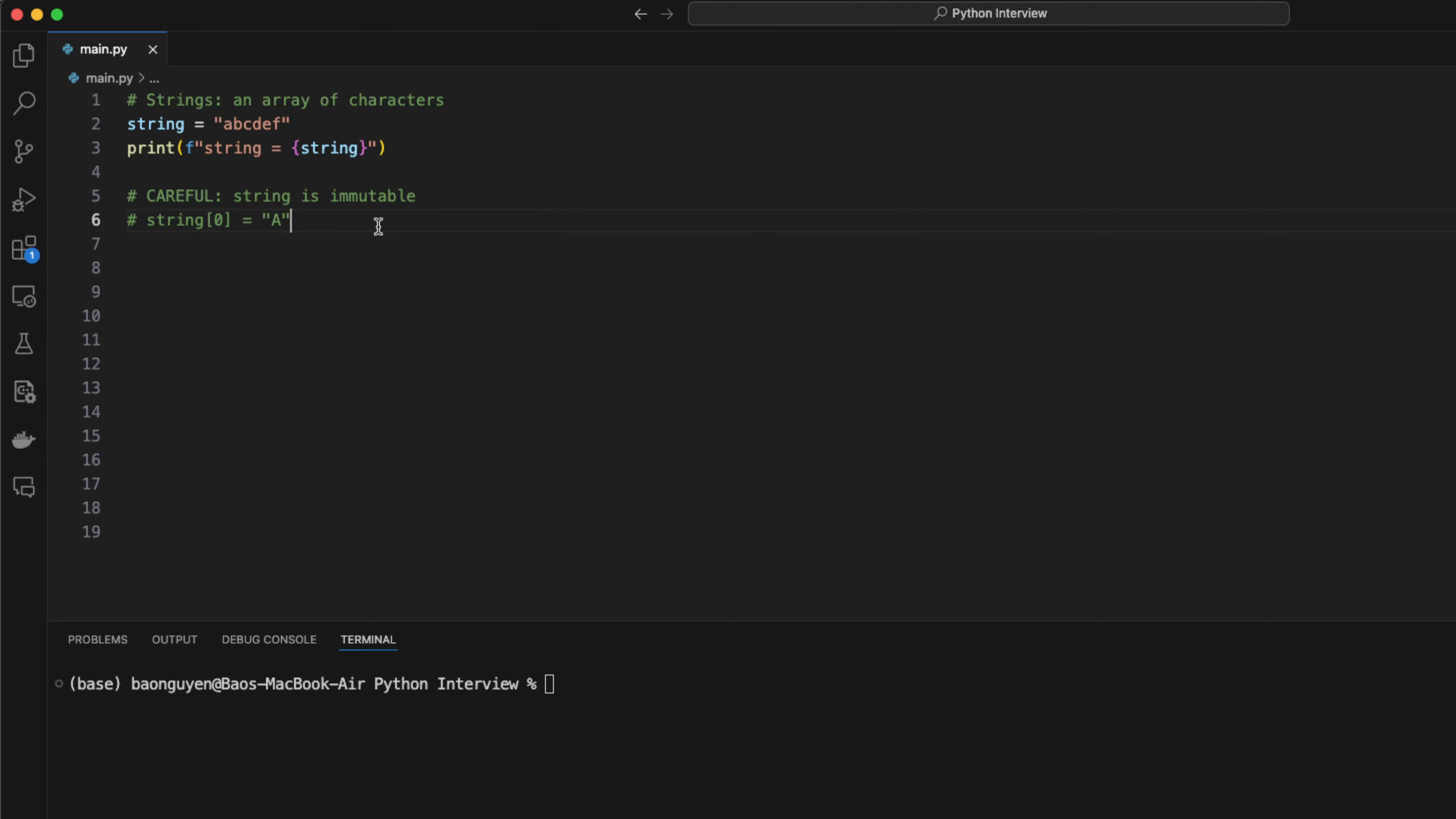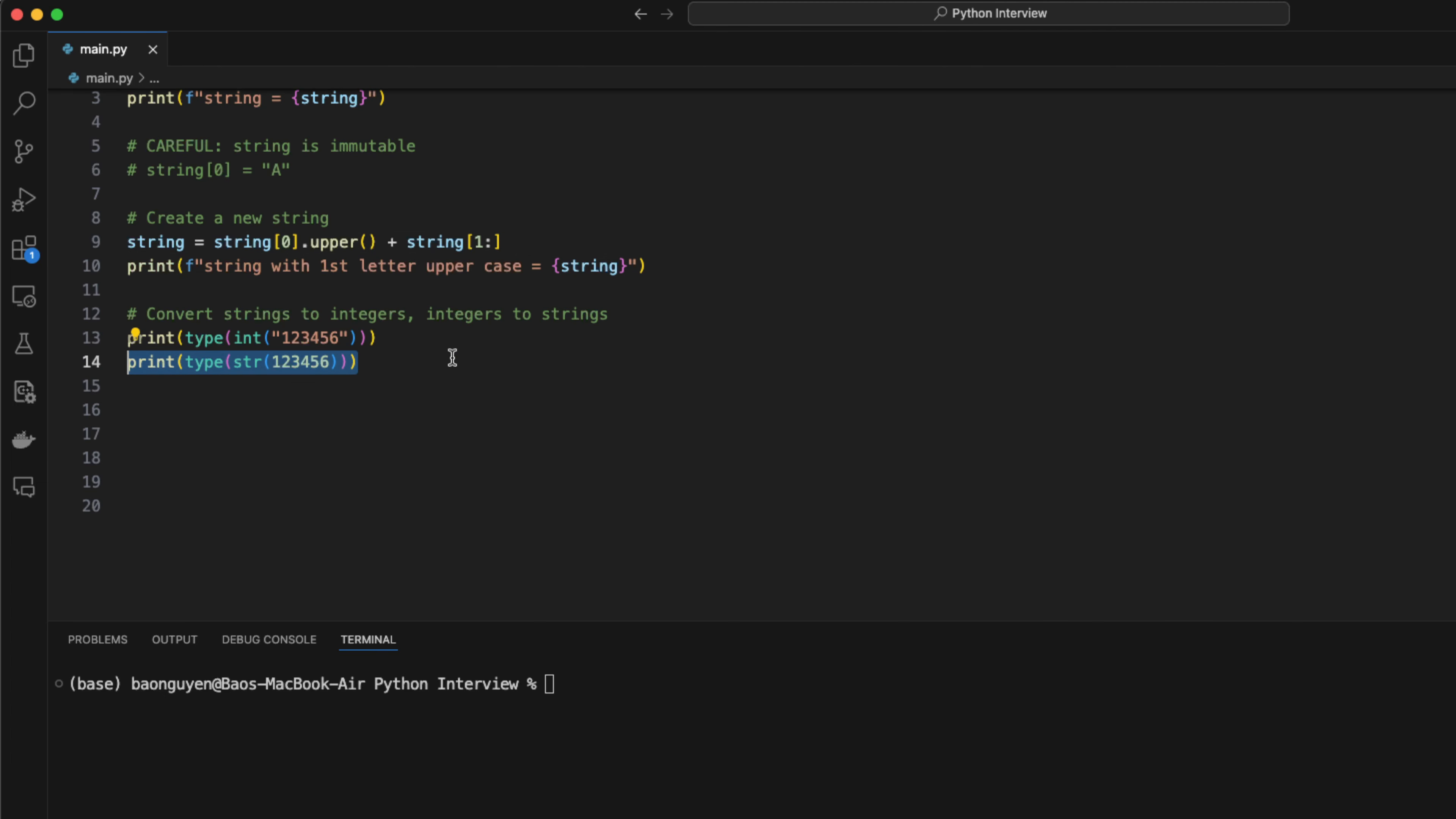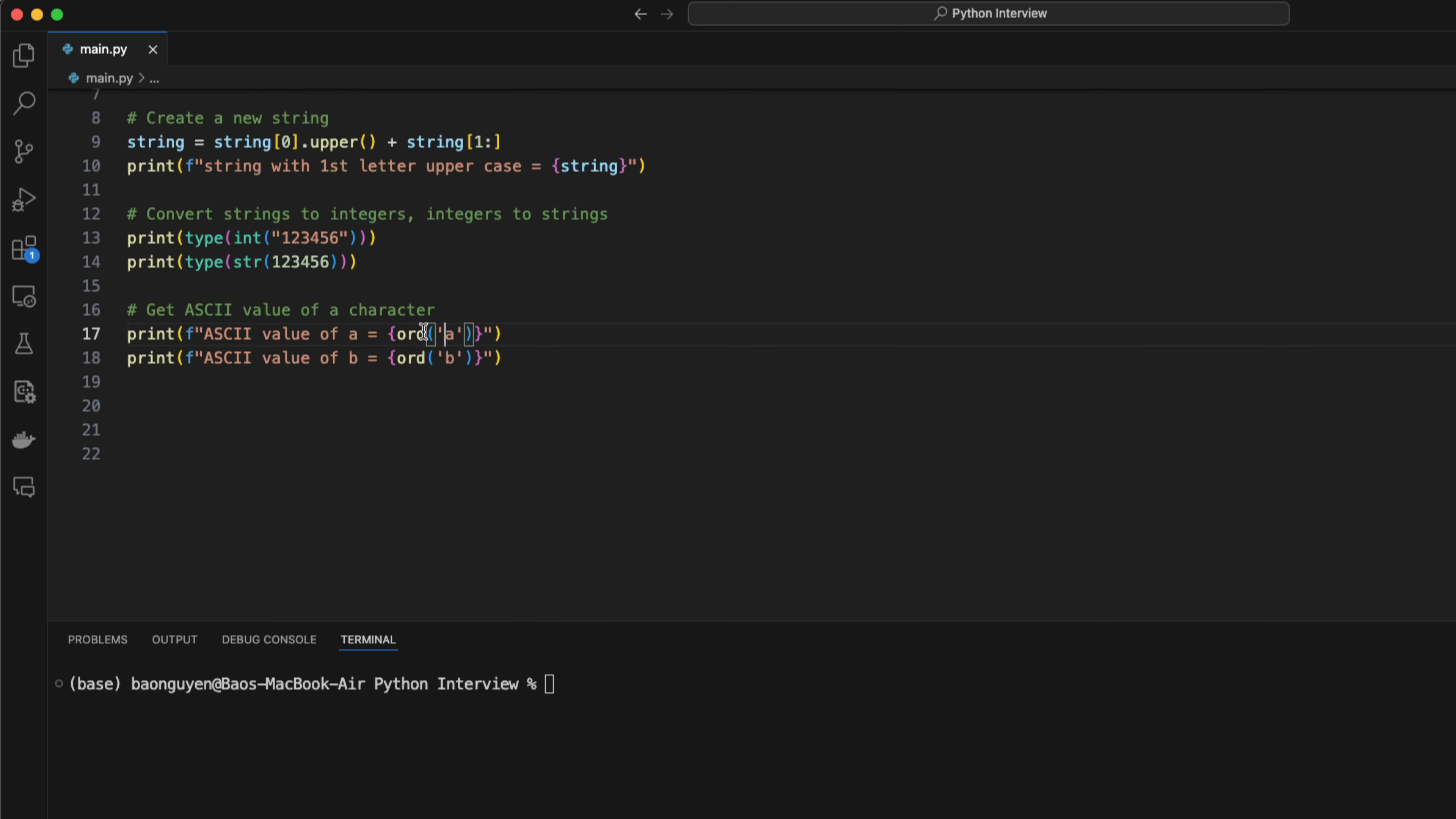To update a string, you have to create a new one. For example, if I want to convert the first character to an uppercase letter, I have to convert the letter to an uppercase and then add a new copy of the rest of the string. You can convert a string to an integer using the int method and an integer to a string using the str method. Each character has a different ascii value. To access the ascii value of a character, you need to use the ord function.